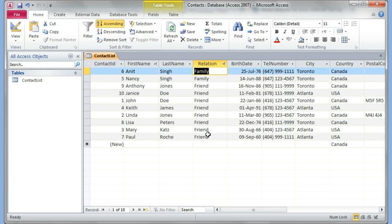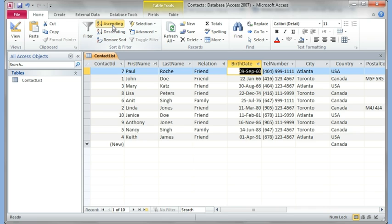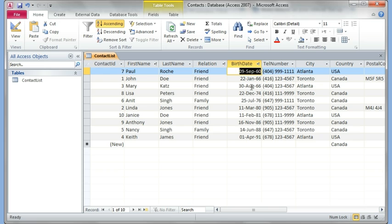I could click into relation and I can say ascending. So now all the families are together, friends are together. Now when I click on birth date and I click ascending, now you see it starts from the year 60, 66. Now in the 66 year it puts January 1st and then August. The reason is because we set the data type to date and time. If I had set this to number or text, this would not have done that. It would have put it in a different order.